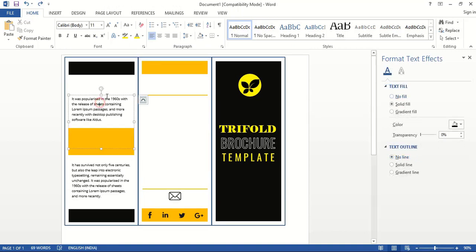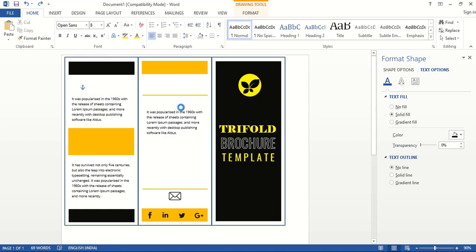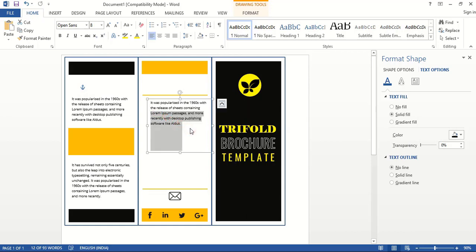Let me make a duplicate of this text using Control key. I'll take this one here and cut some text as needed.